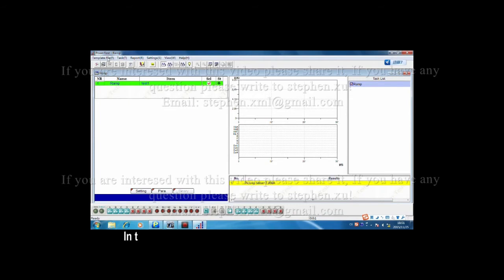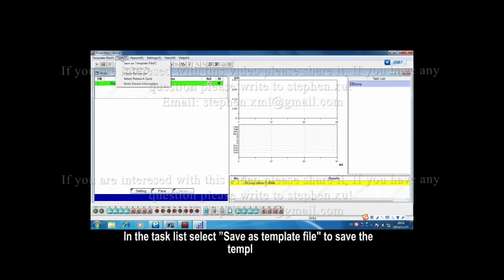In the task list, select save as template file to save the template.